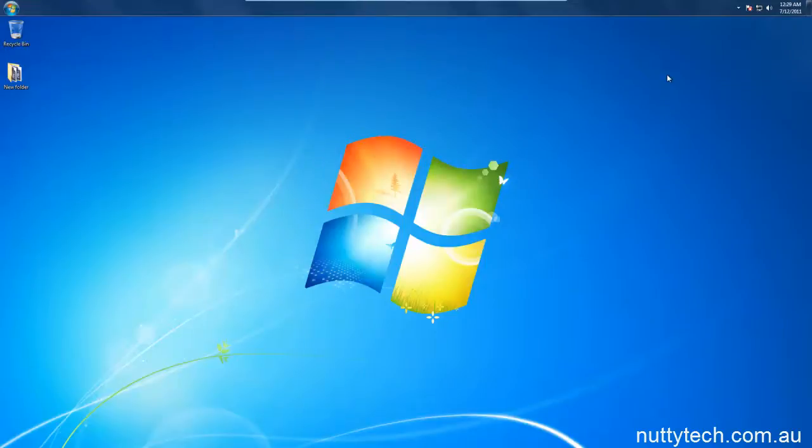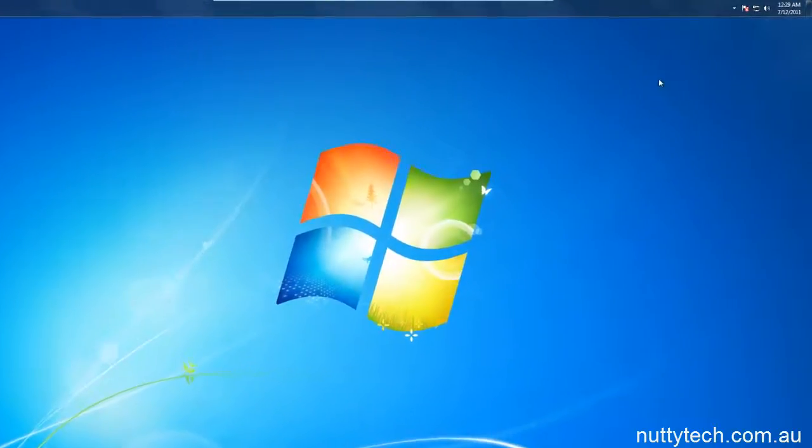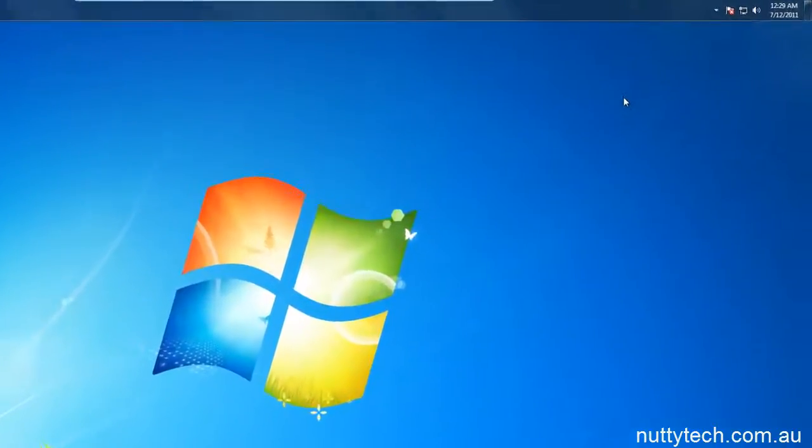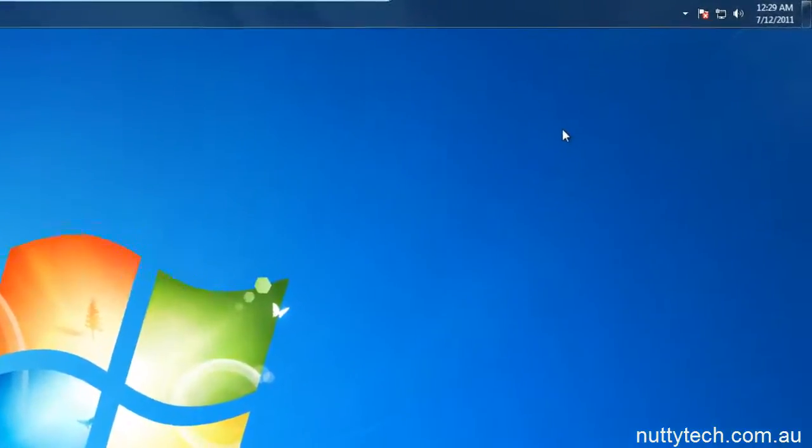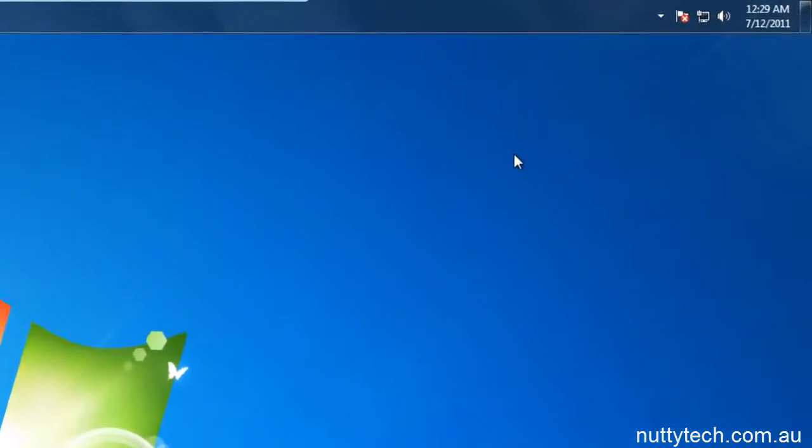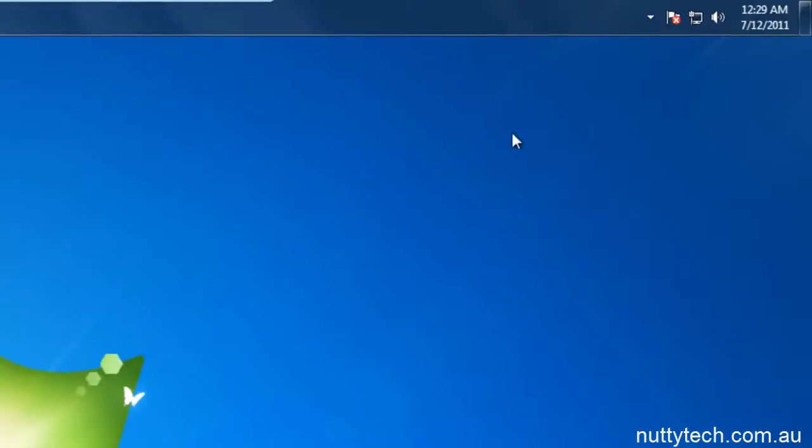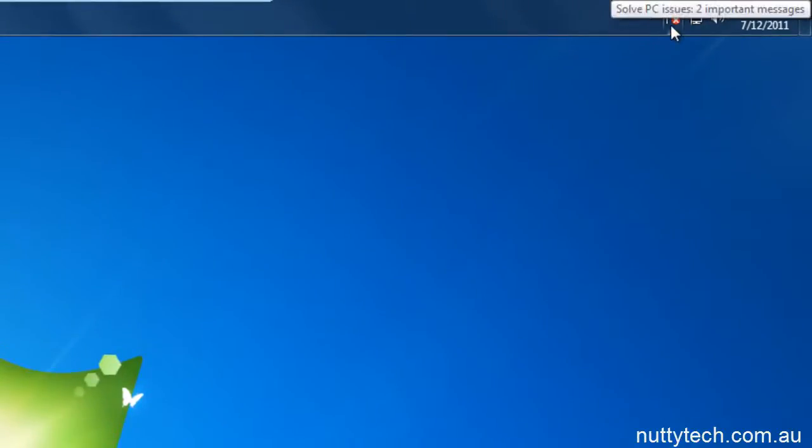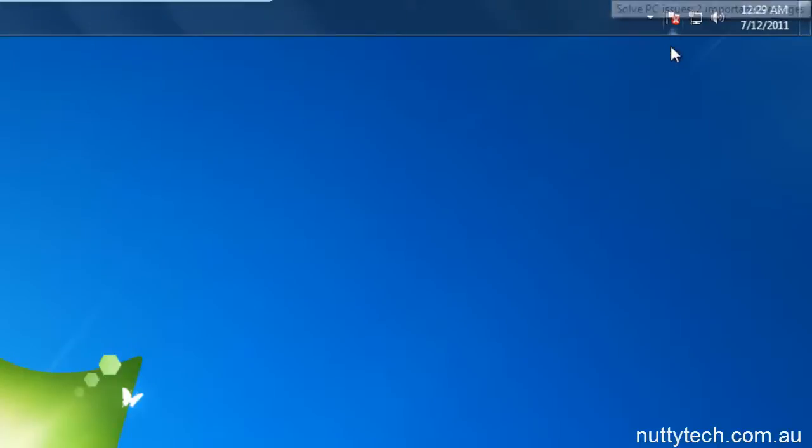You're probably thinking, why do I need to rearrange my system tray icons? Well, you see how I have this Windows PC Solving Solution flag here, and I don't want to see this ever again.